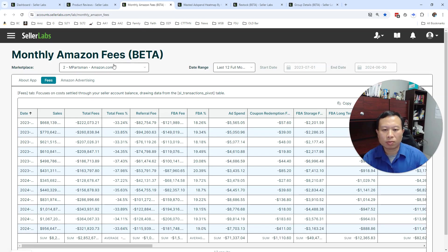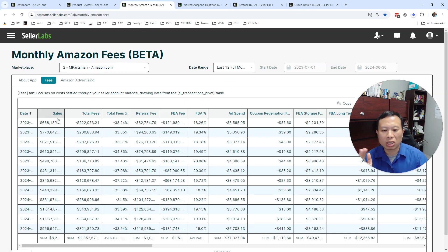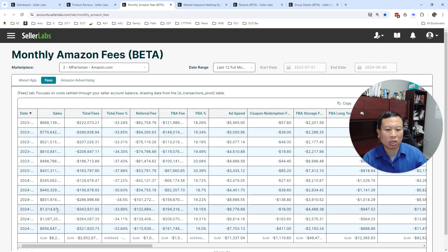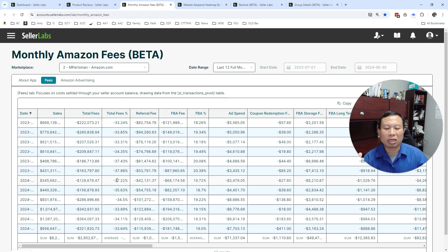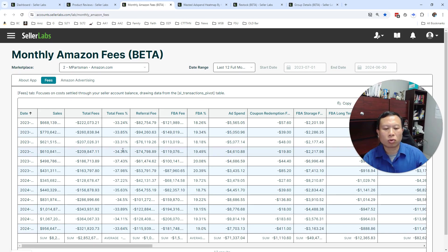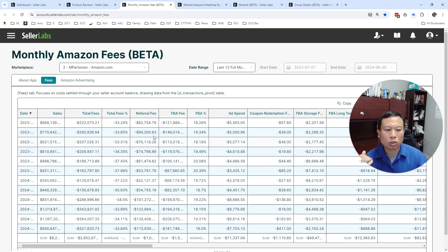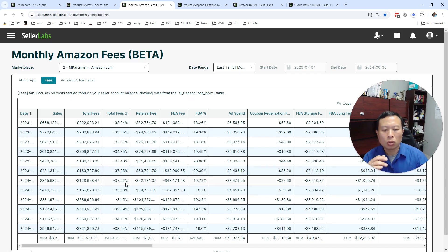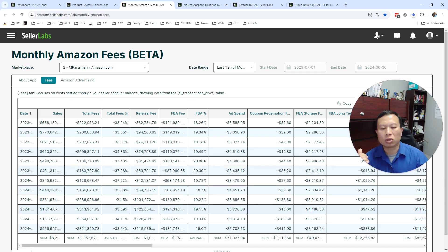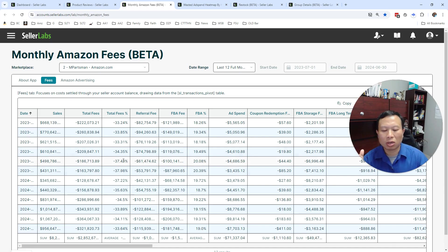Also, we've developed this app called Amazon Monthly Fees where you can see all your sales month to month, all your total fees and fees as a percentage of sales. So you can see, for example, placement fees, low stock fees, or long-term storage—now they call it aged inventory storage—and ad spend, and how they impact your margins over time. So you can see if there's an outlier and whether there's a reason for it or not.